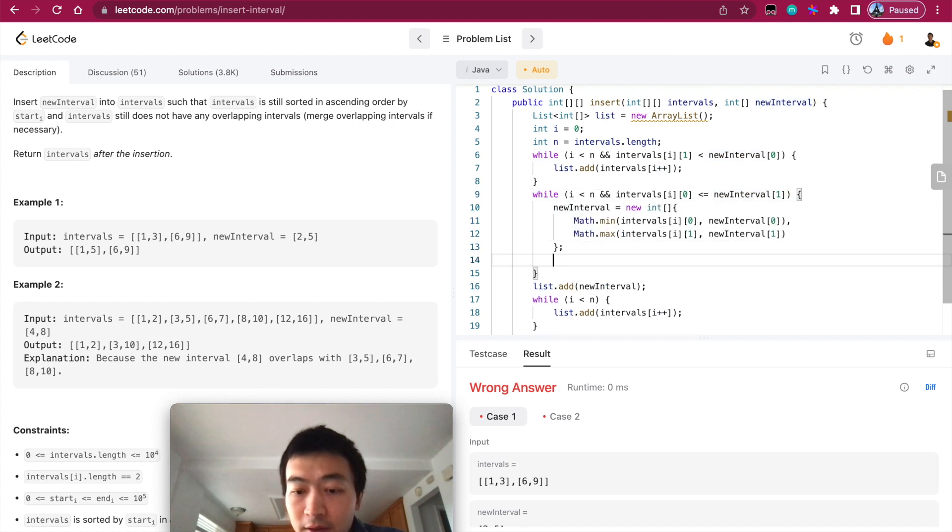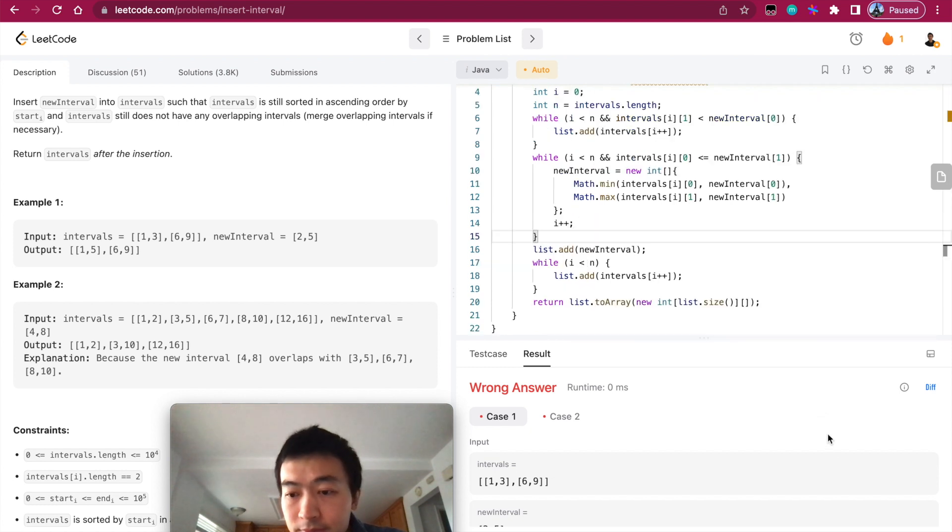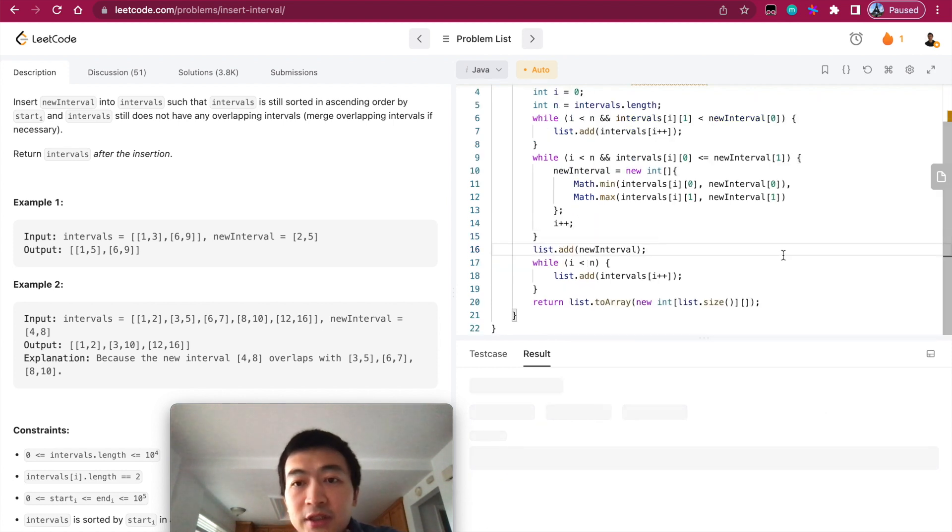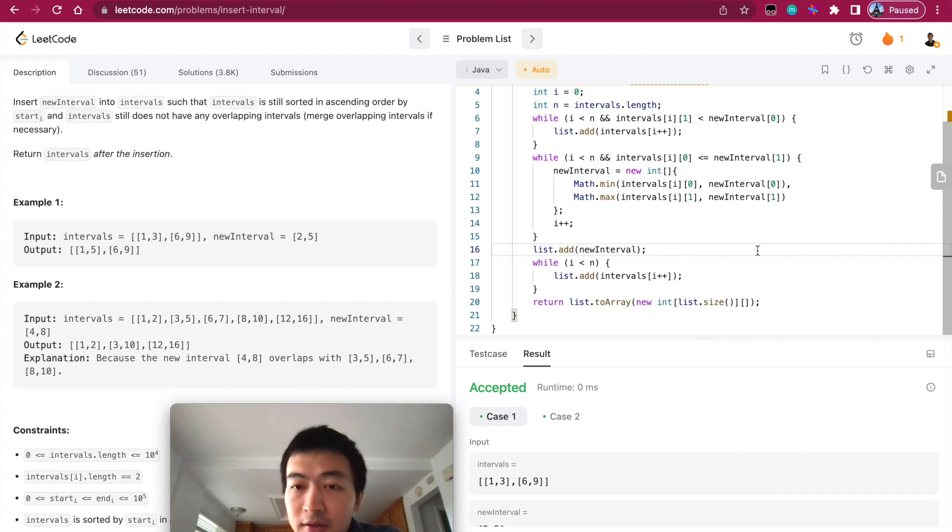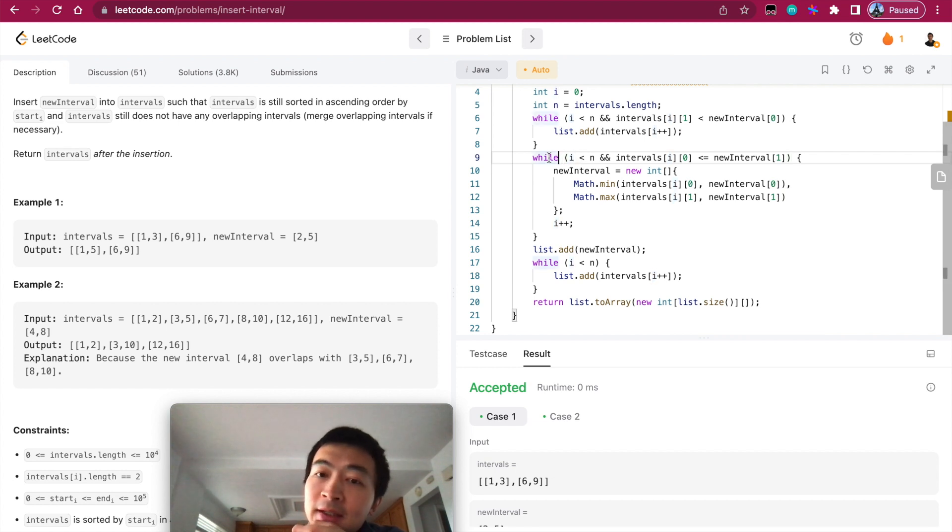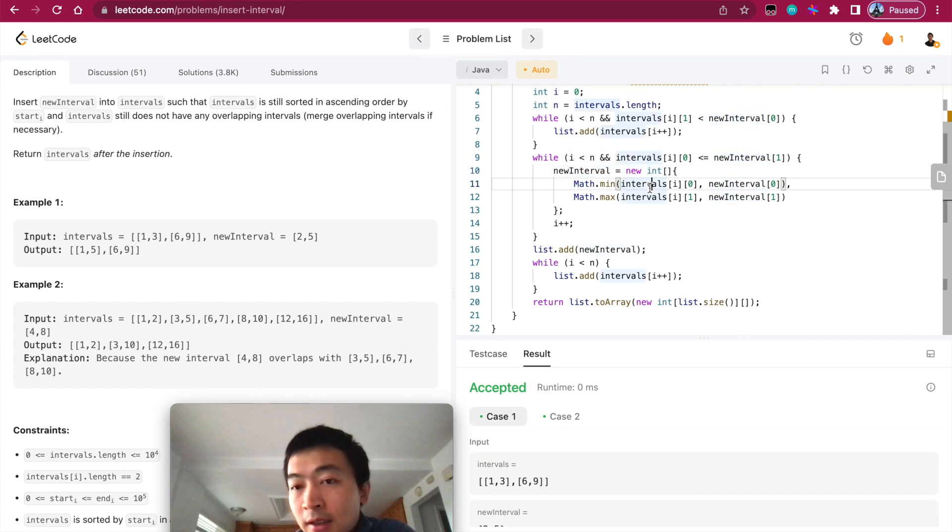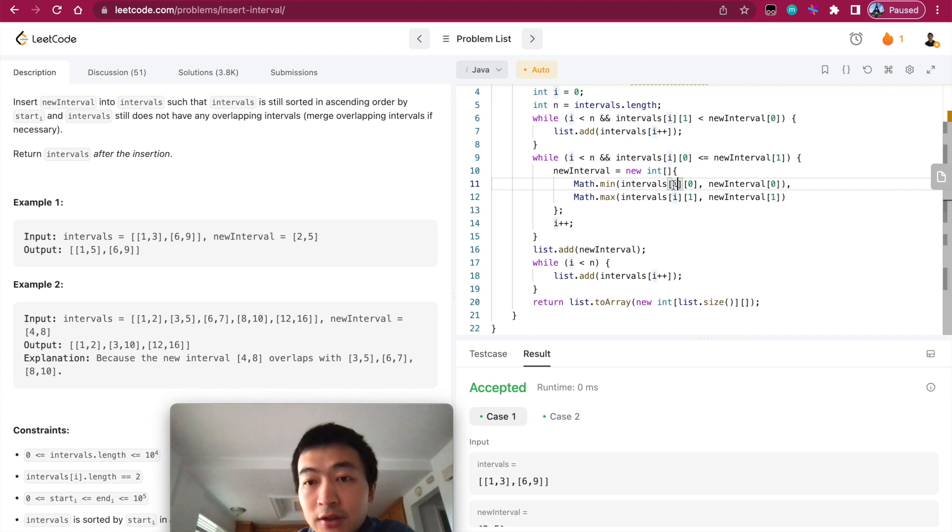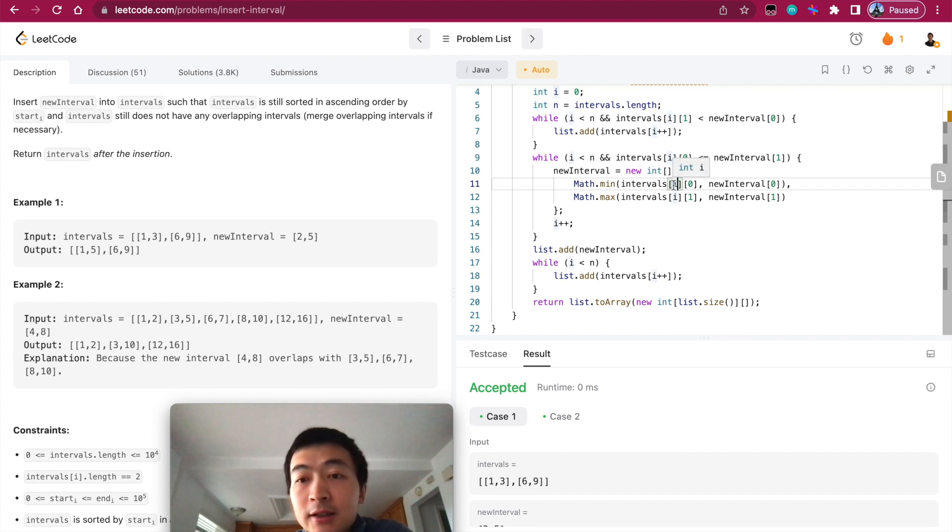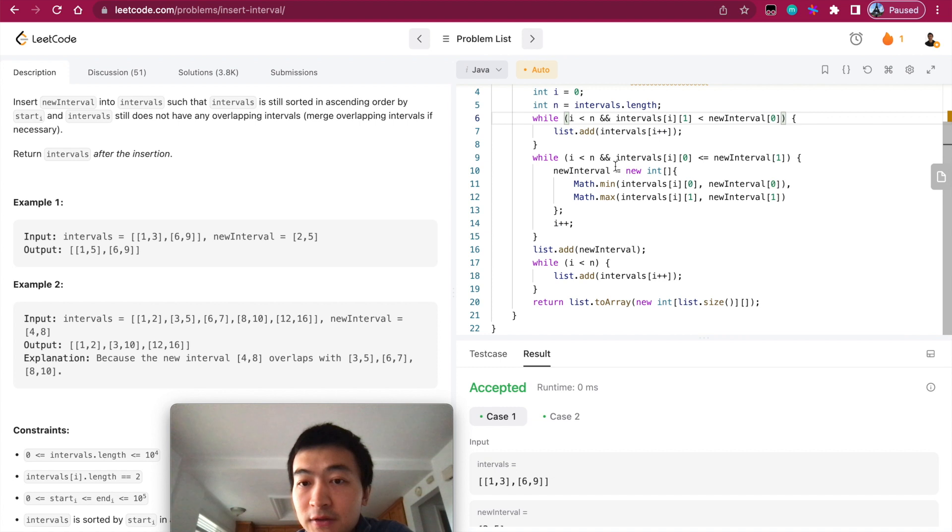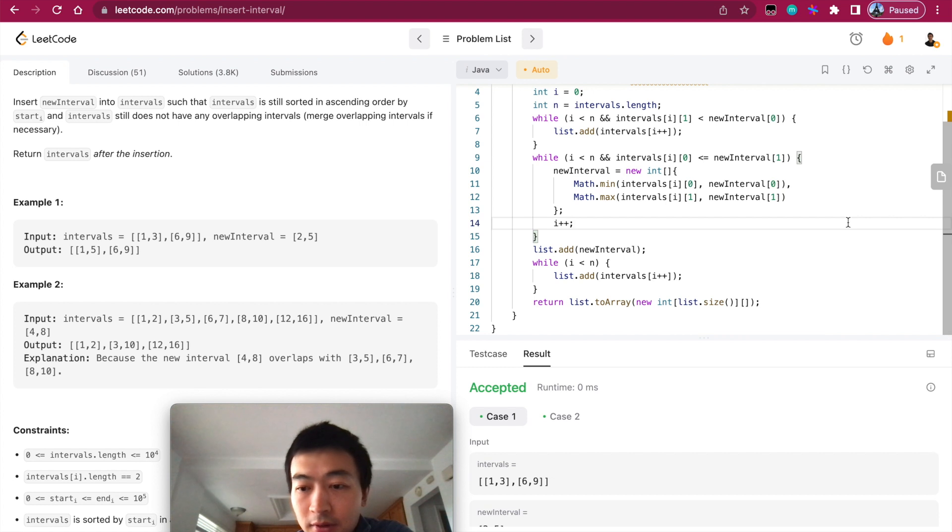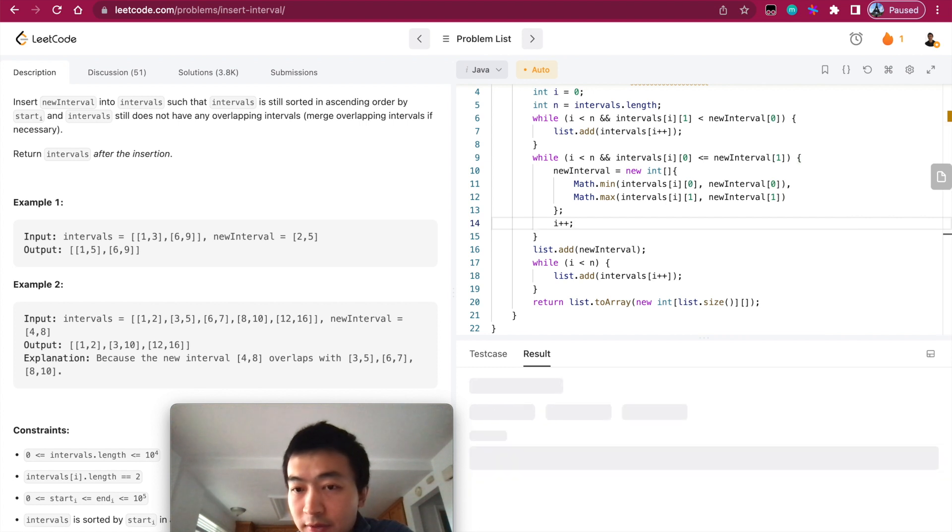Let me try running this one more time. Oh, I see. I shouldn't do increment i here. Right after it checks this condition, it's going to have i incremented, so it would skip the current interval. I should definitely put i++ here instead. Yeah, i is being incremented here. This one is accepted now. Let me hit submit.